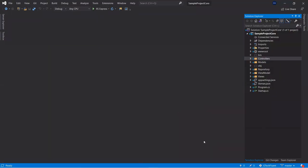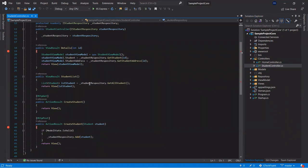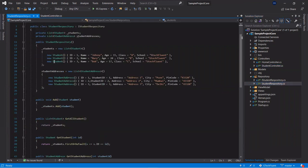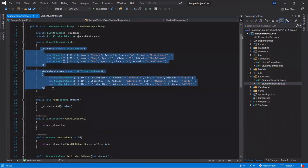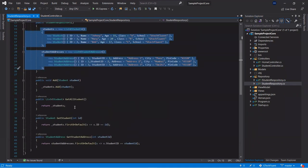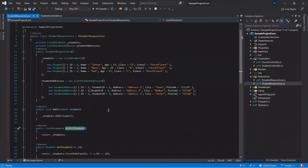In our project, which we have created for this tutorial series, we are displaying the list using the Student Controller and Student List action. Inside this we are calling the GetAllStudent method inside the Student Repository. If you go to the repository, we are getting constant or static values and returning the list from that. Now we need to get the list from Entity Framework Core instead.